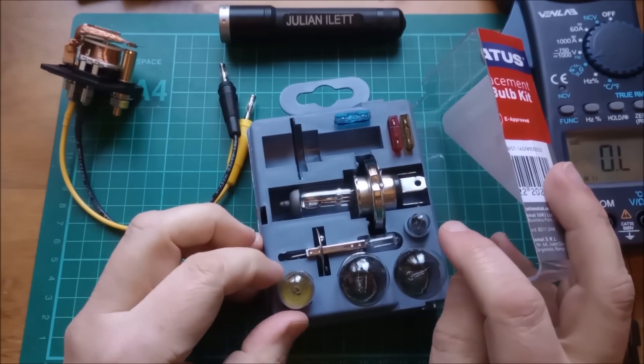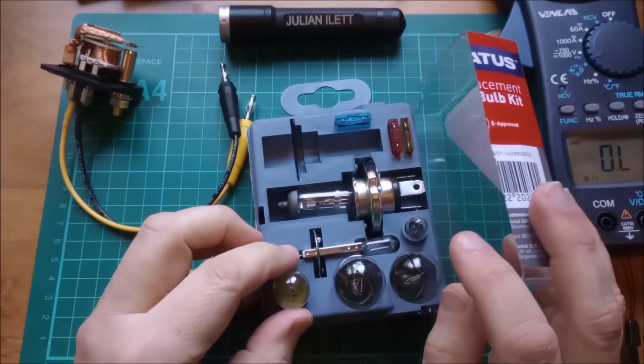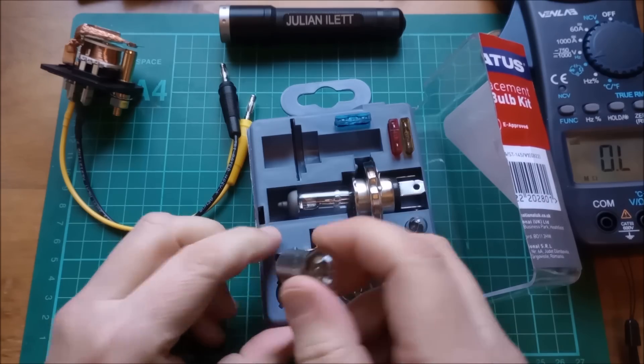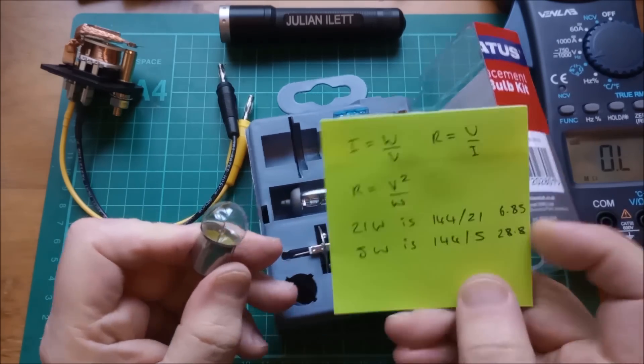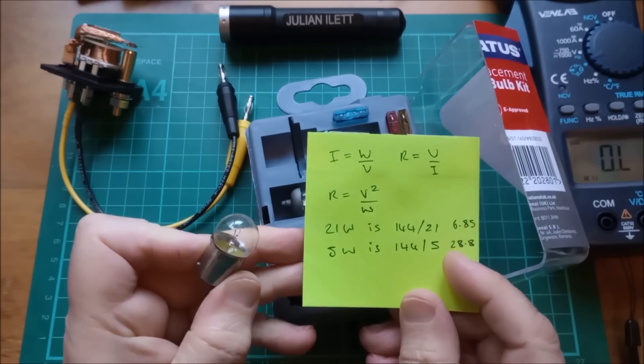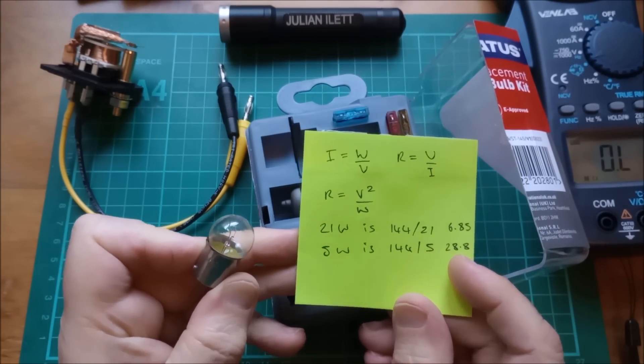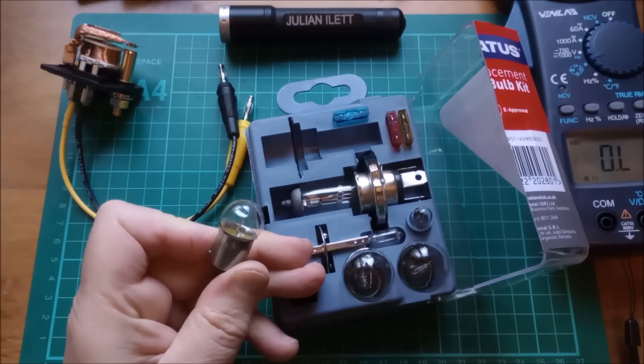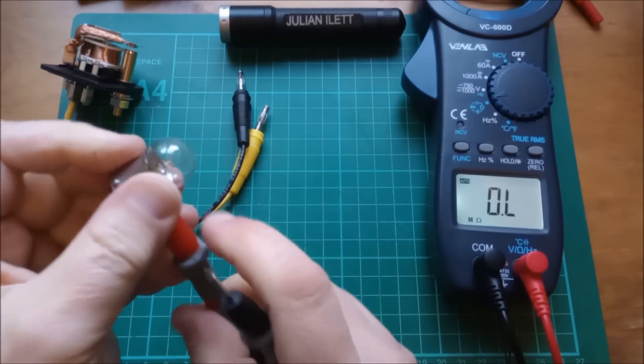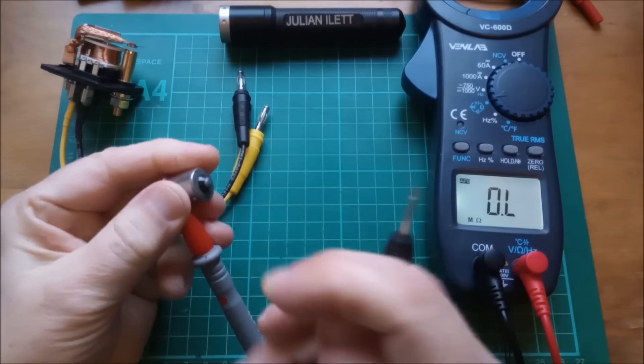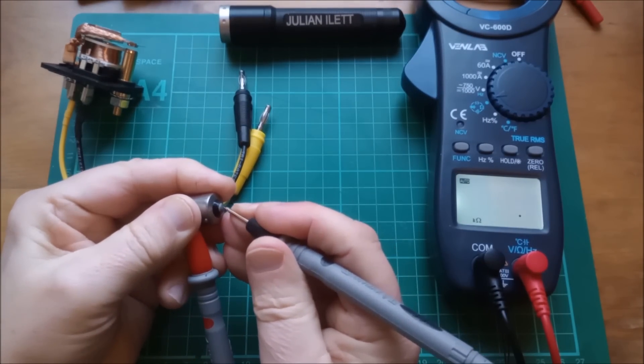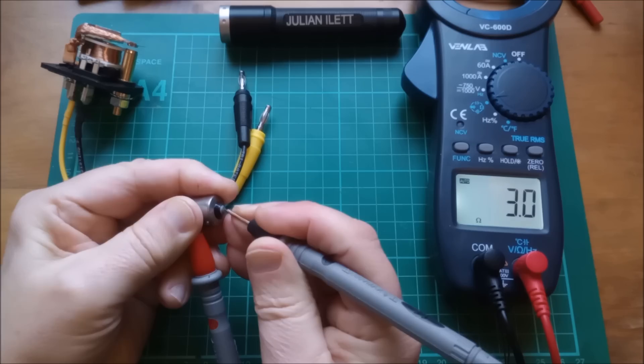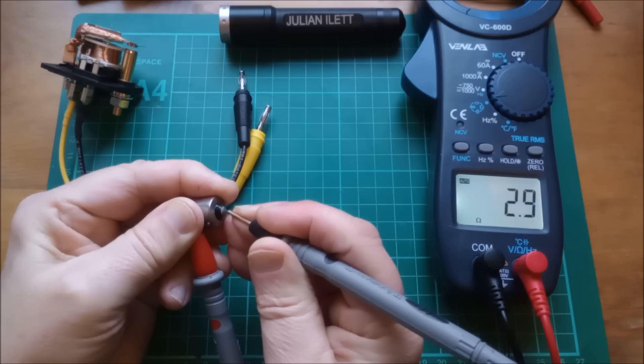Right. One of these bulb kits from B&M or home bargains or something like that. Here's a 5 watt bulb. So from the calculation, the warm resistance, the hot resistance is 30 ohms. Let's measure the cold resistance. Right. The cold resistance is, let's put that on there and that on there. And that is 3 ohms.